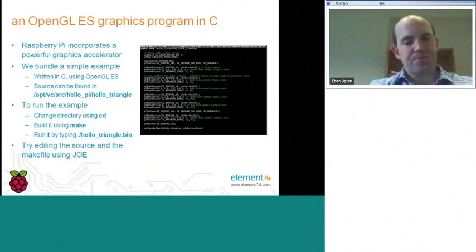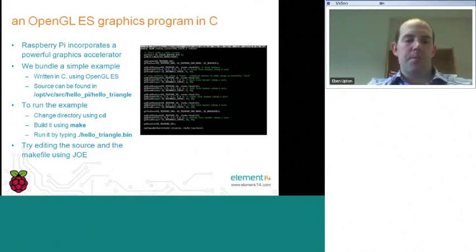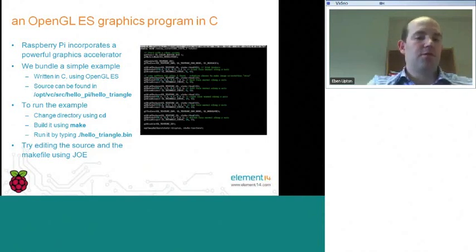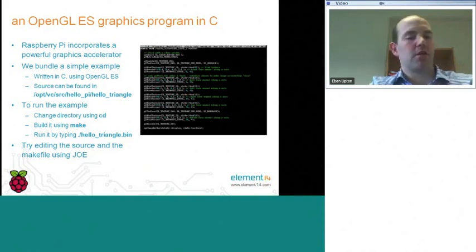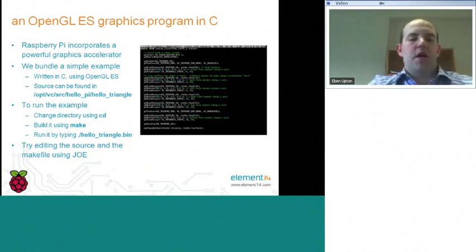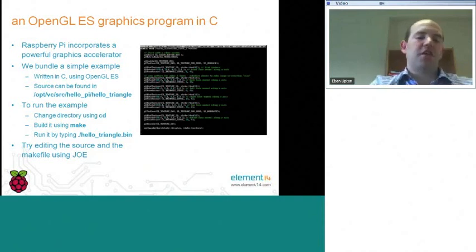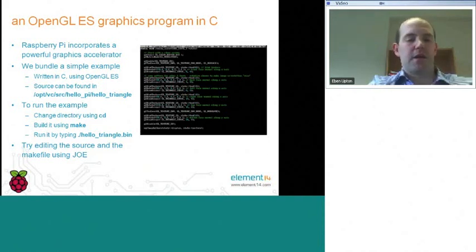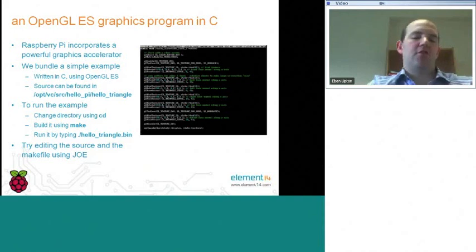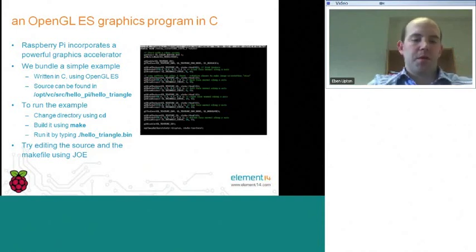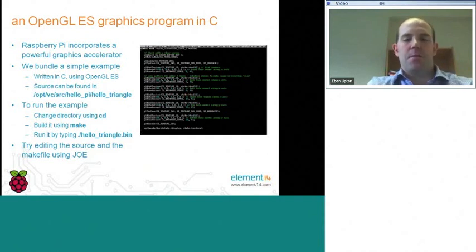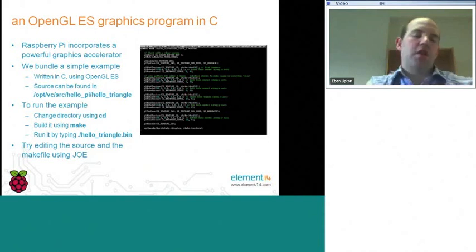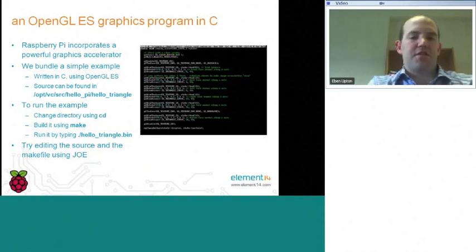So we bundle a number of examples on the standard SD card image. These are written in C. They can be found in the directory /opt/VC/source/hello_pi. And what we're going to look at briefly here is called hello triangle. And this is one of the simplest possible OpenGL ES applications. So to run this example, you need to do three things. First, you need to change the current directory to that directory using the CD command. Then you need to build the application using the make command. And that should then generate you a machine language executable called hello_triangle.bin, which you then execute by typing ./hello_triangle.bin. So again, as with the Python example, I would suggest that once you have it running, you try editing it using the Joe editor. In general, I think while you can often hack on a Python program without understanding the Python program, I think it's a little bit harder to do that in C, but I think you'll learn a lot by trying to do it.